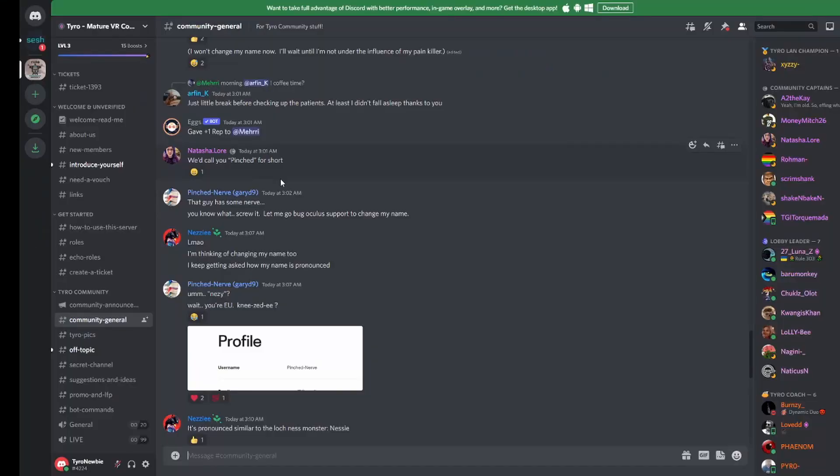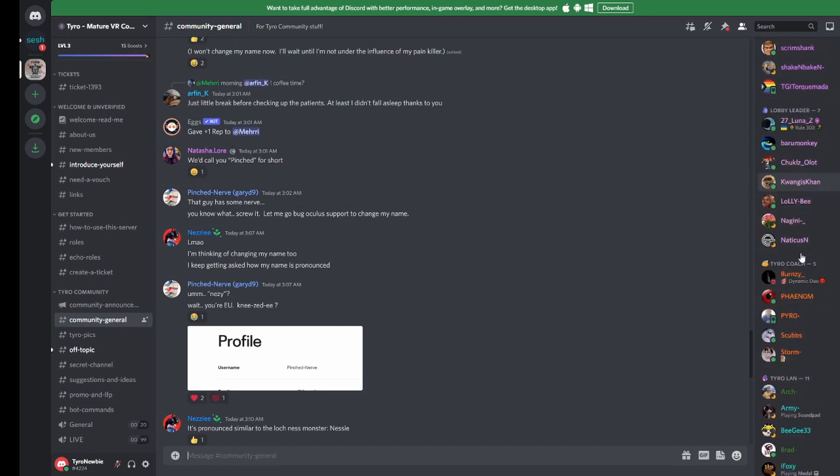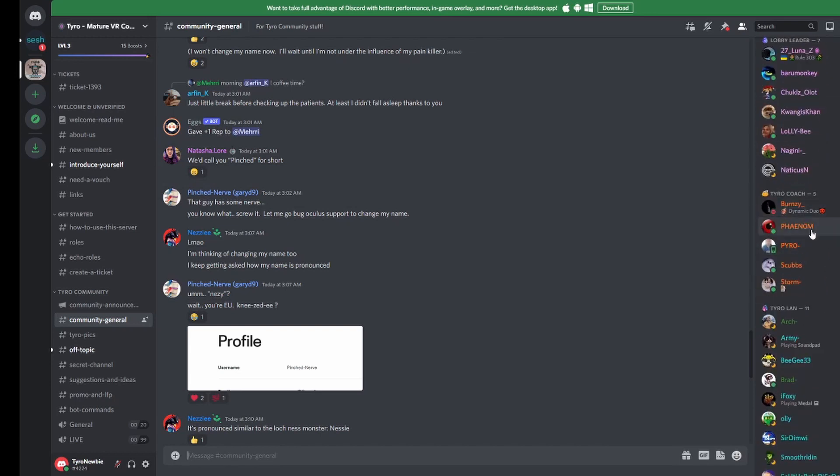Back to Discord now, and on the right of your screen you'll see a list of names. At the top of this list you'll see users with special roles, such as our community captains and coaches.